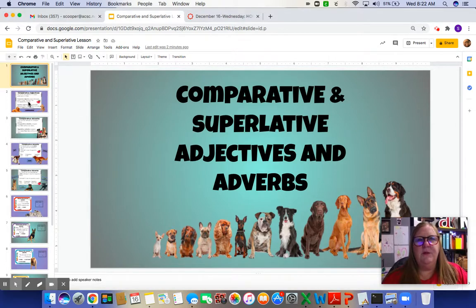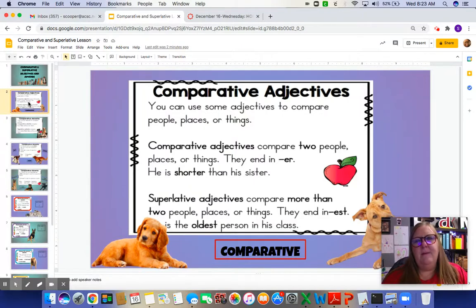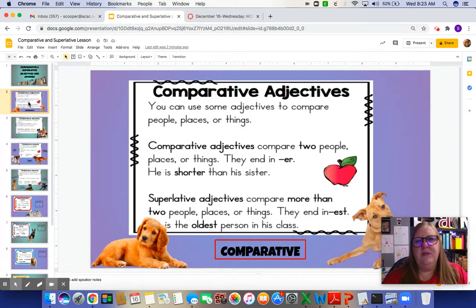So I have a couple of anchor charts we're going to look at. The first one is on comparative adjectives. If you look at the word comparative and cover up the last part of it, you'll see the word compare. So it's simply that — it's comparing two people, places, or things. You can use some adjectives to compare people, places, or things. Comparative adjectives compare two people, places, or things.